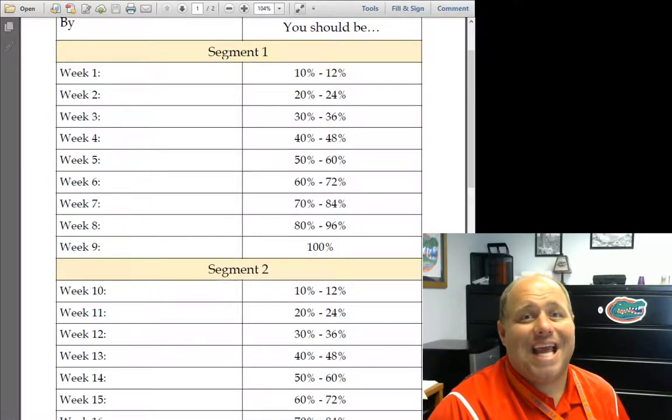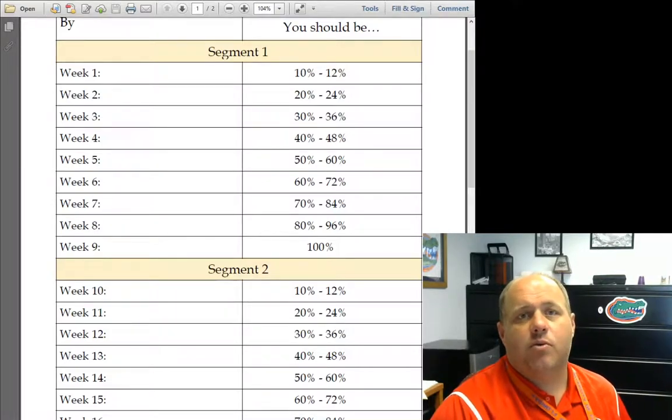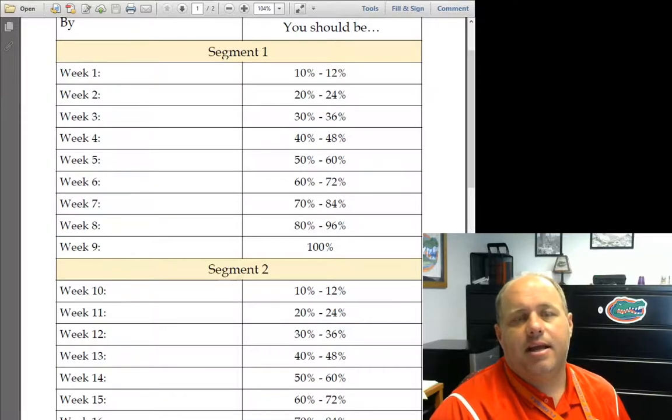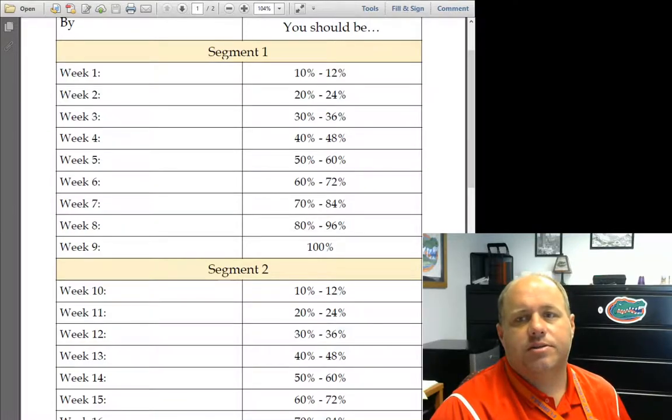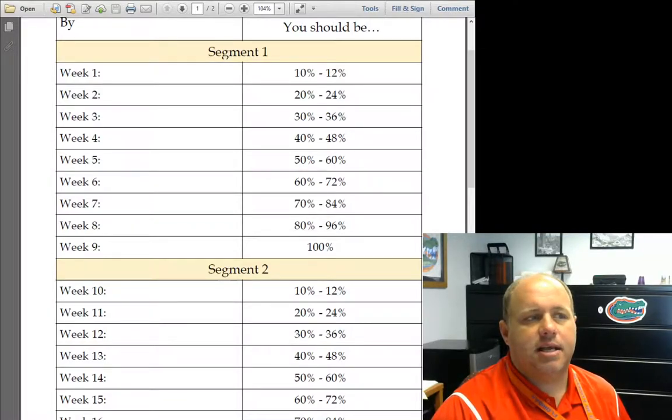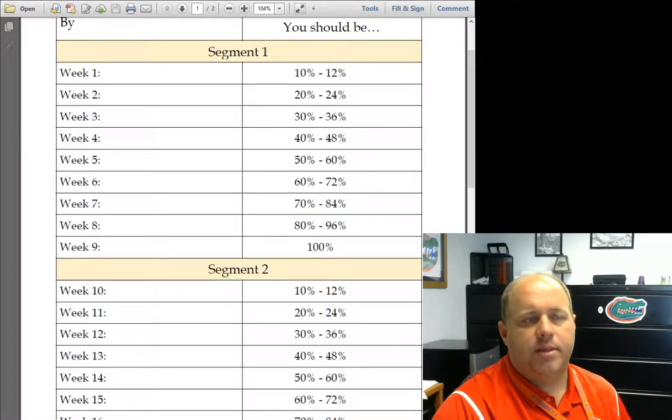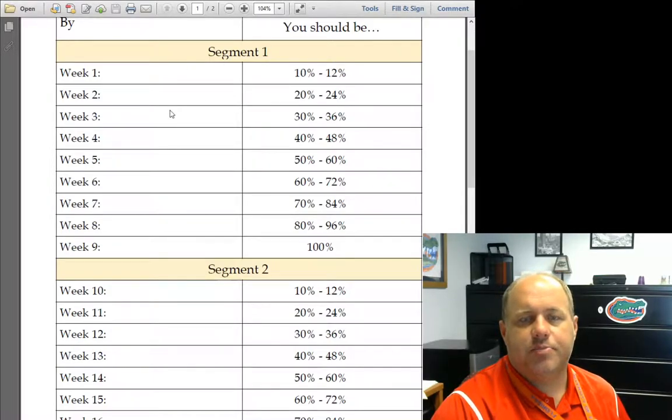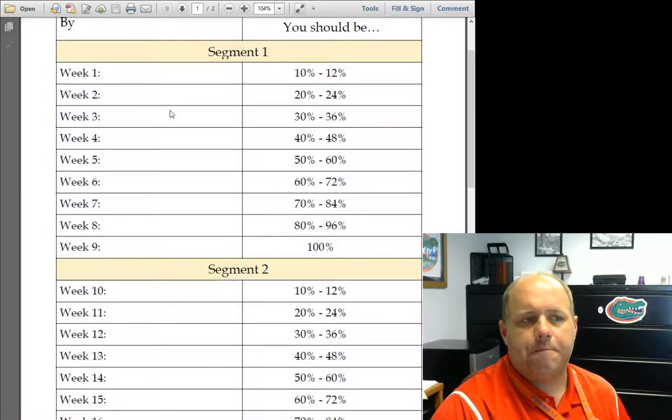Those of you that are taking FLBS courses or BBS courses, your pacing in the block schedule is different than it would normally be in a regular school year. So I wanted to bring your attention to this pacing guide to try to help you out.